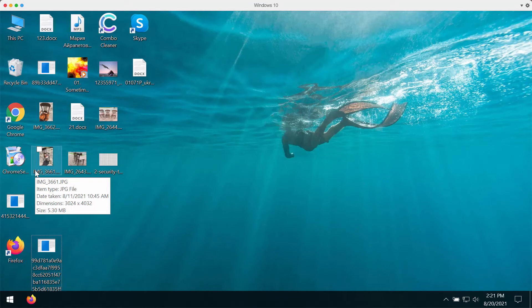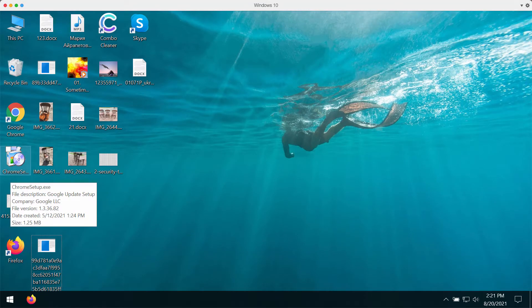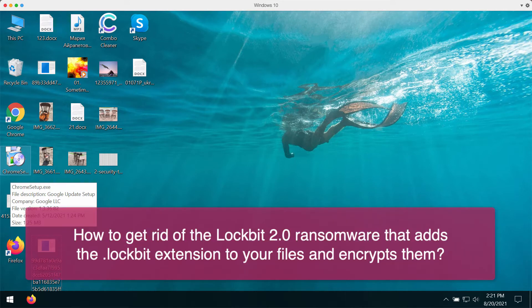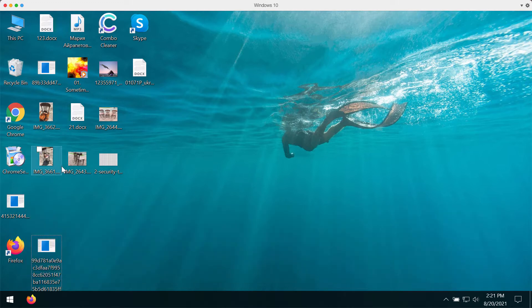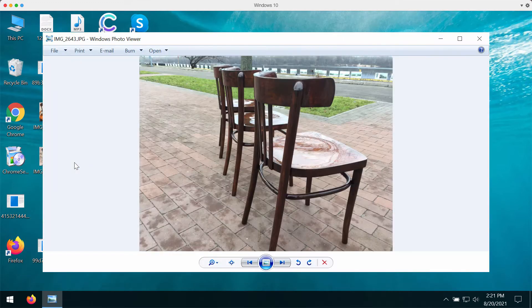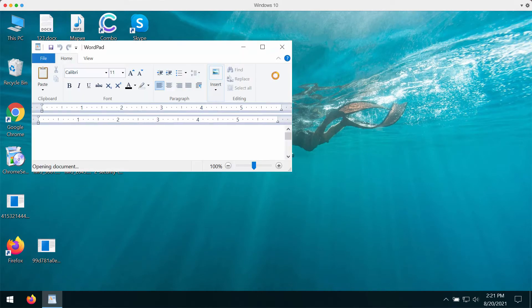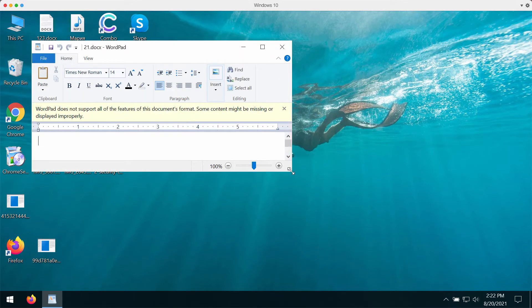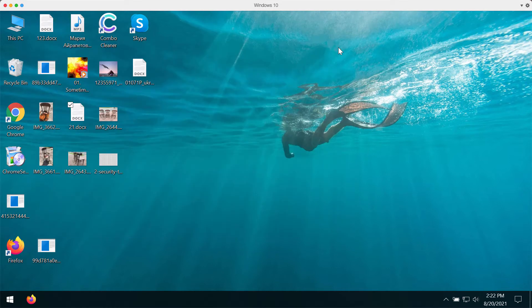My video guide will give you detailed recommendations on how to get rid of the ransomware called Logbit 2.0. This ransomware actually encrypts your files, for instance your pictures that you may store on your computer, Microsoft Office documentation and